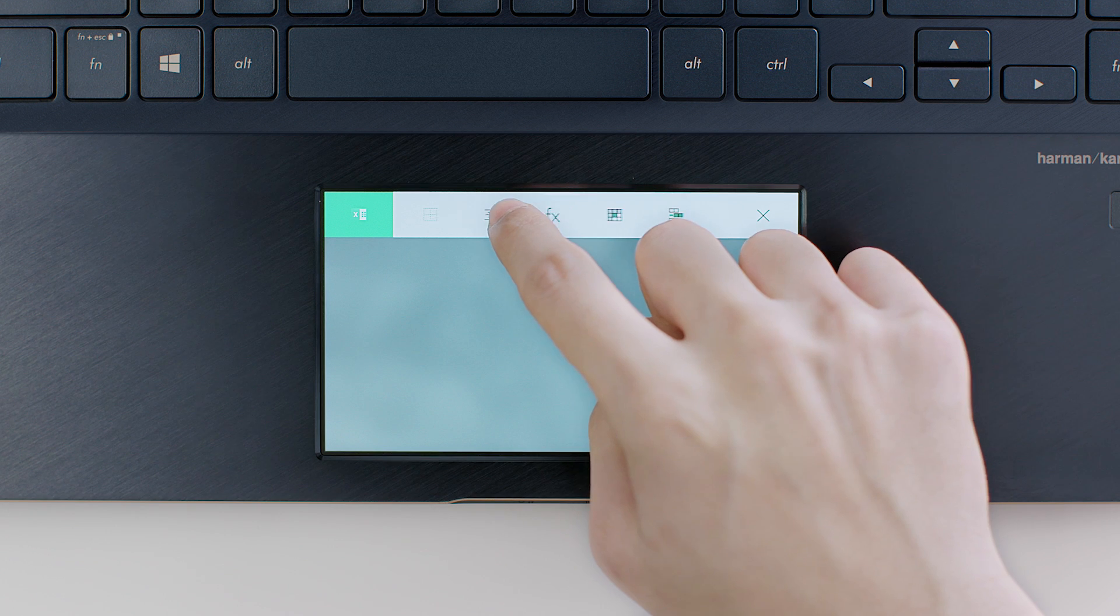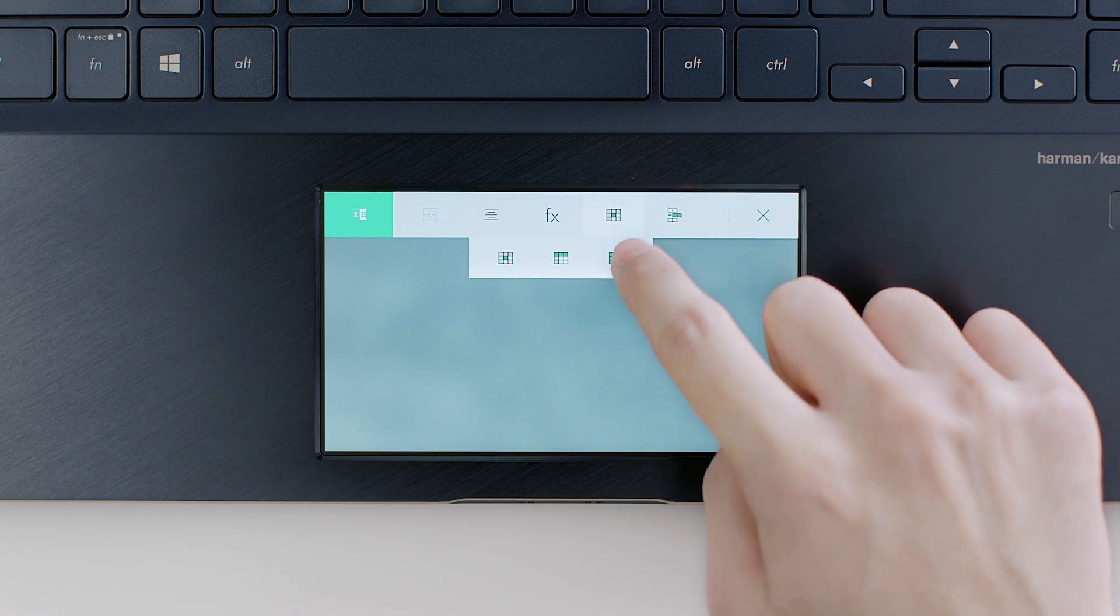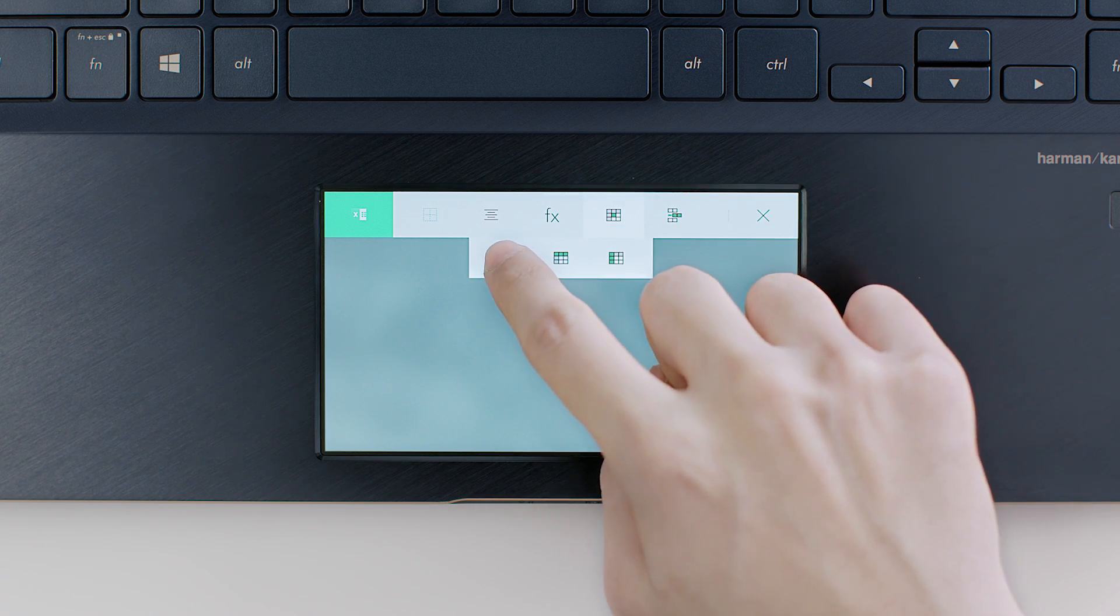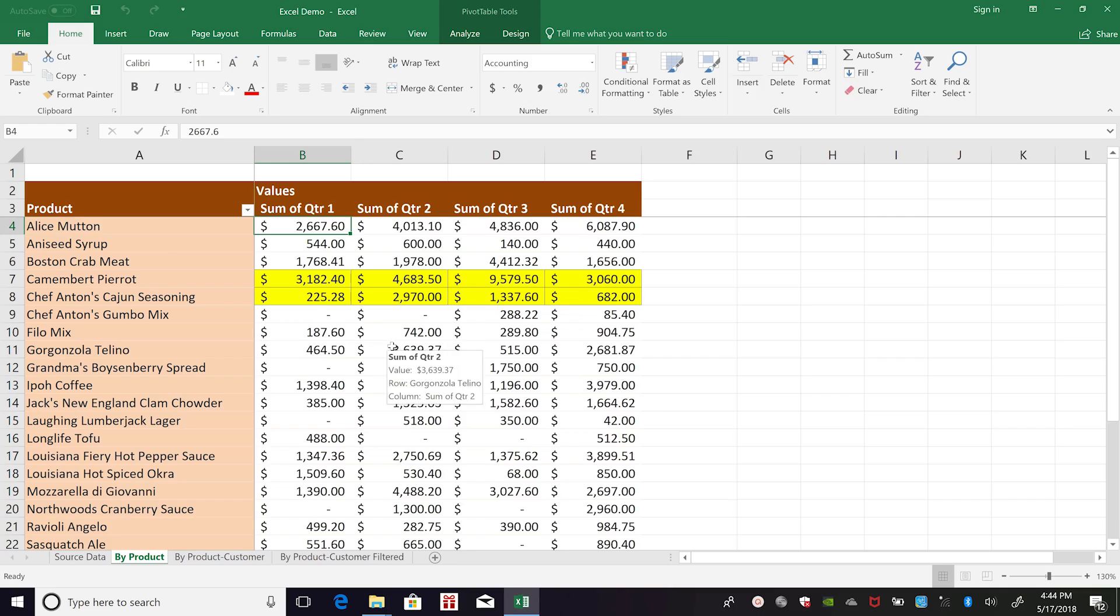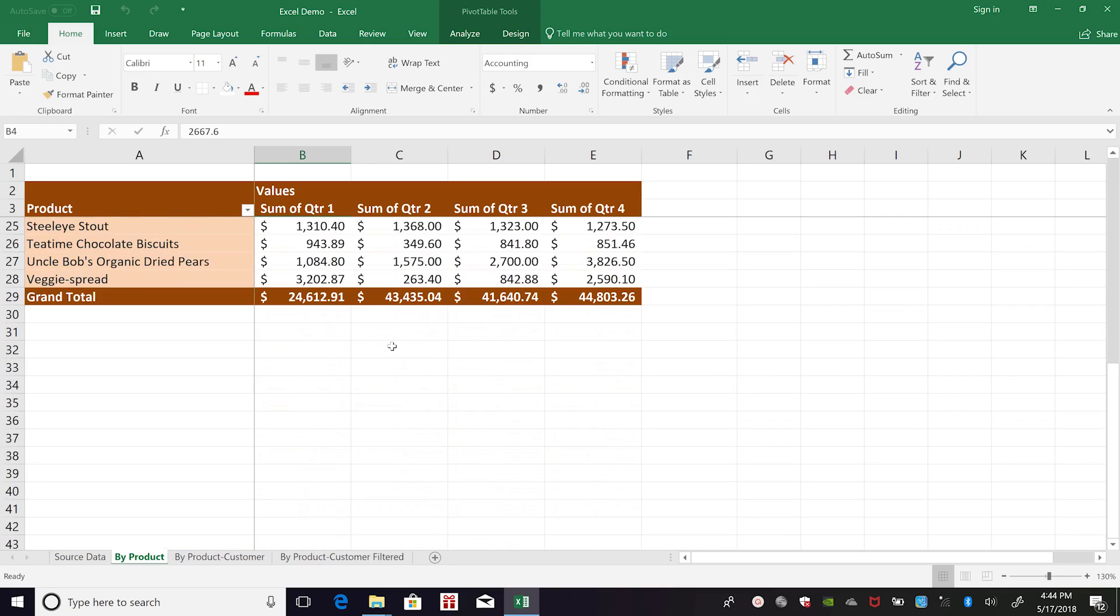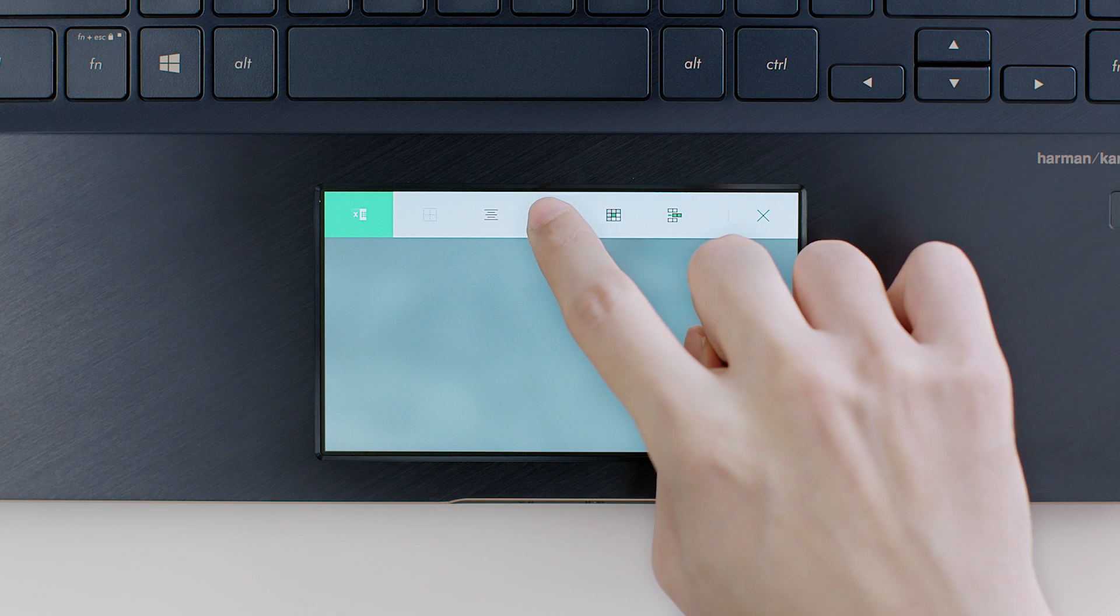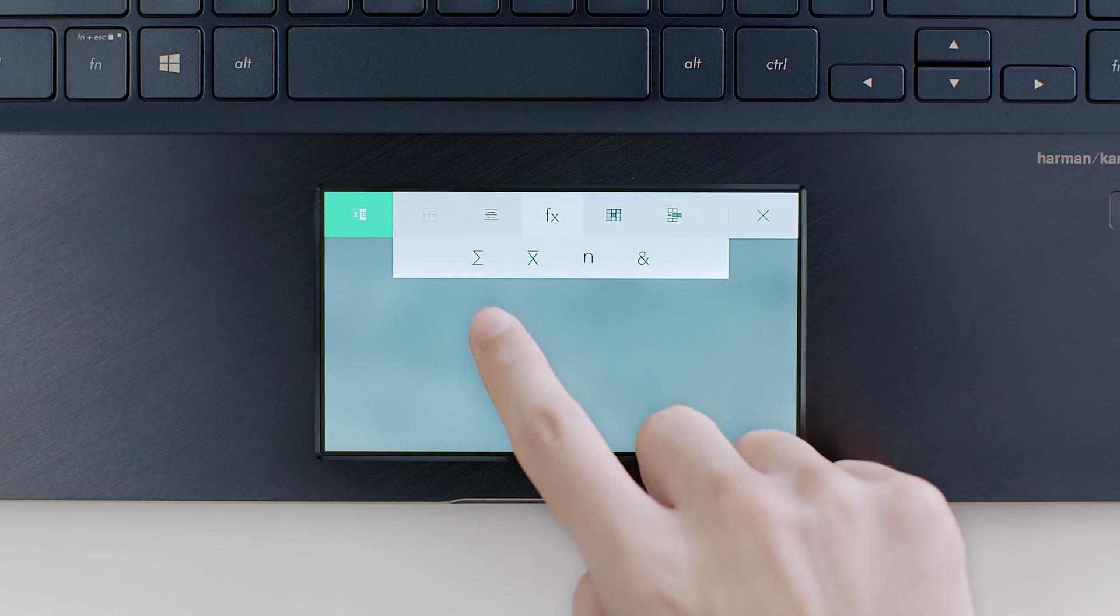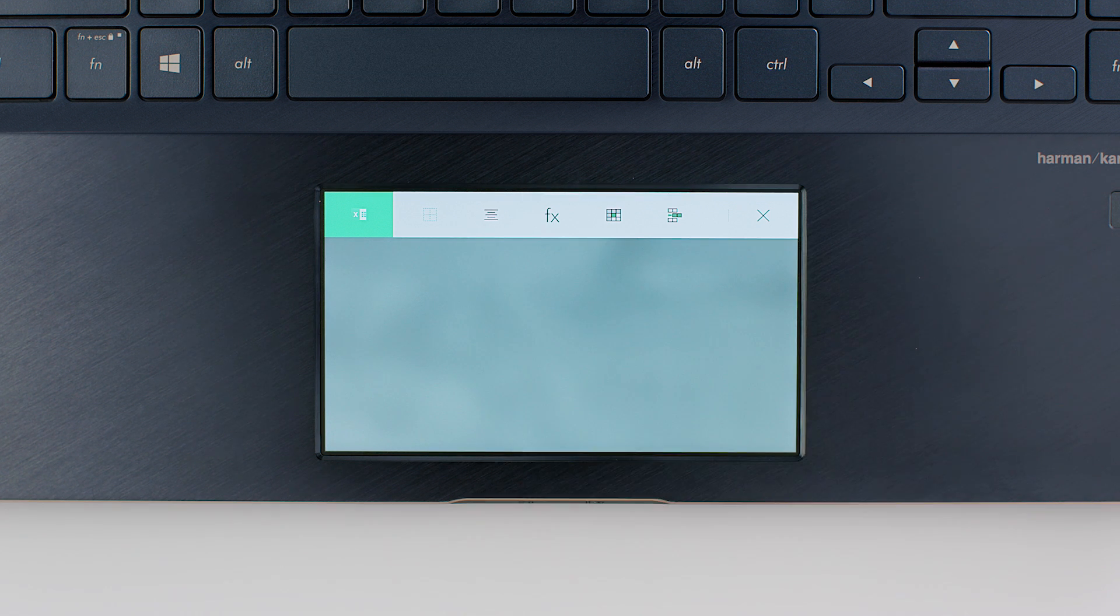With ScreenPad, you can insert rows or freeze panes with just a tap. And common spreadsheet functions are right at your fingertips.